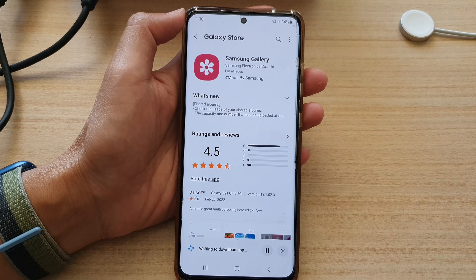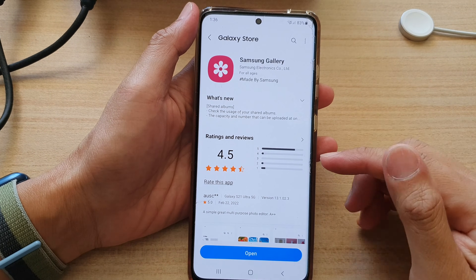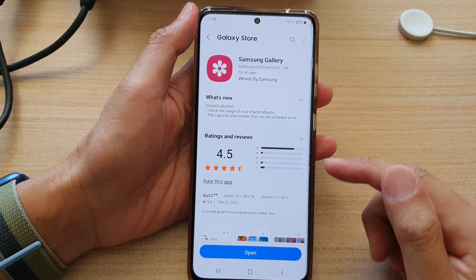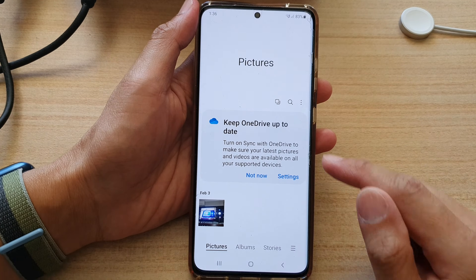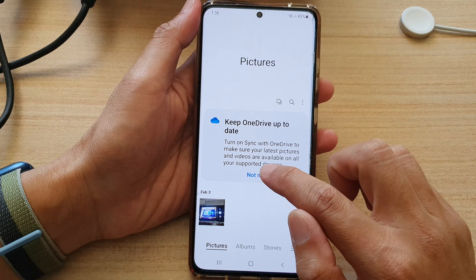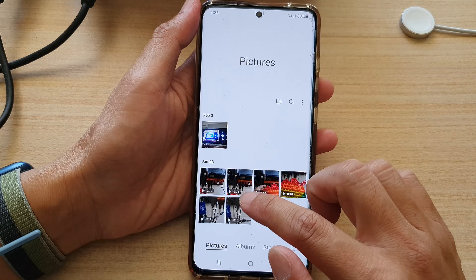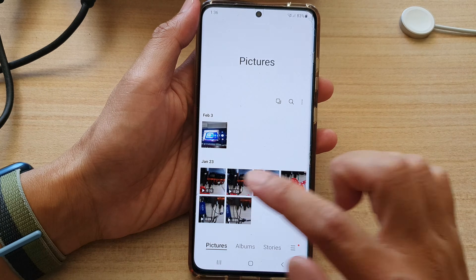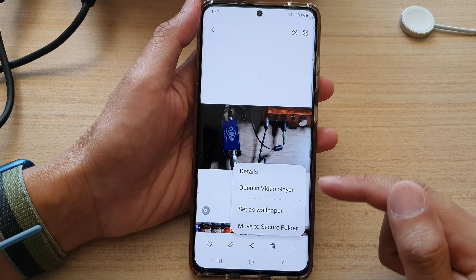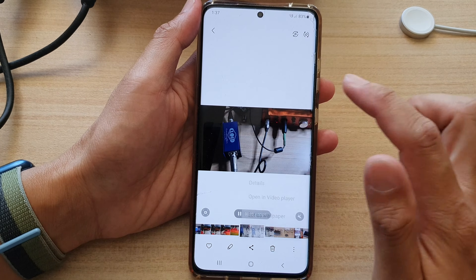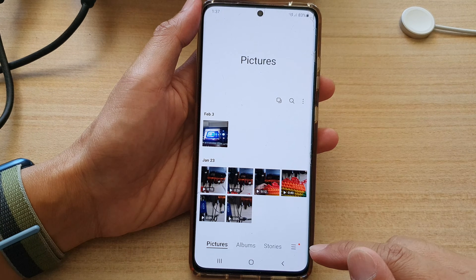Once the update has finished, tap on the Open button. I'm going to tap 'Not Now' for syncing. Now try to replay the video and see if it plays in the video player. If not, go back to your library and try the next method.